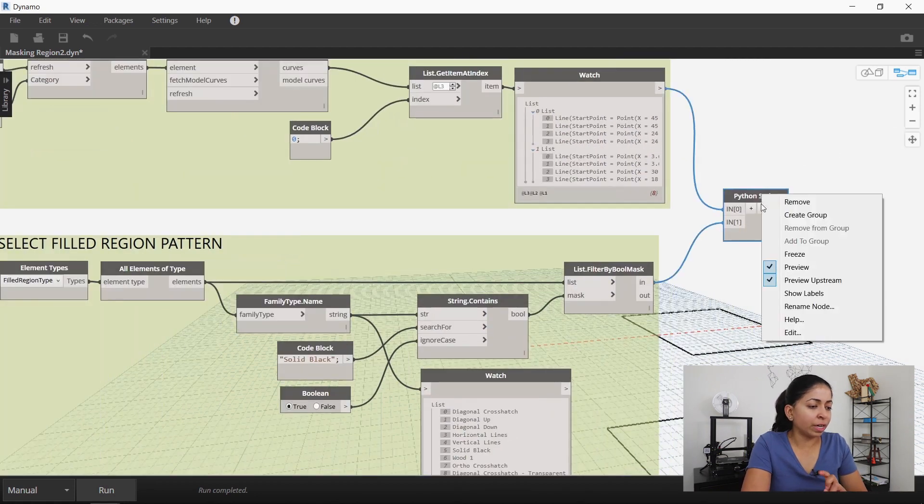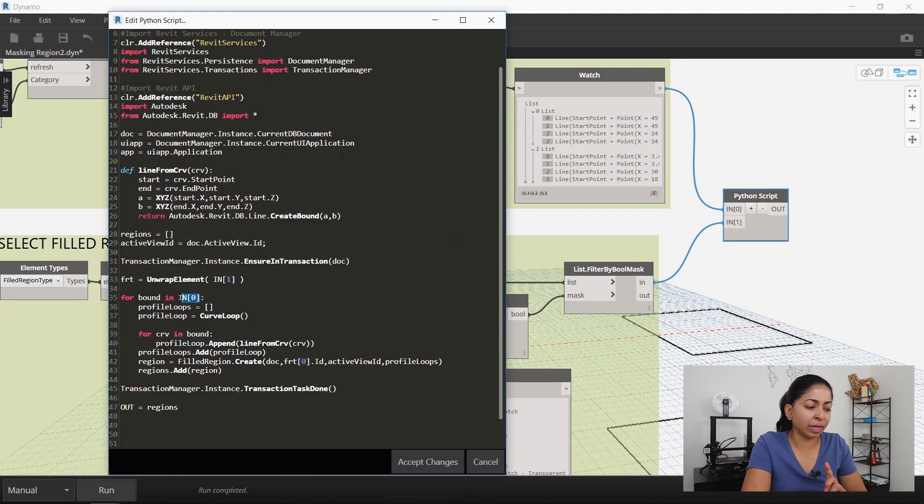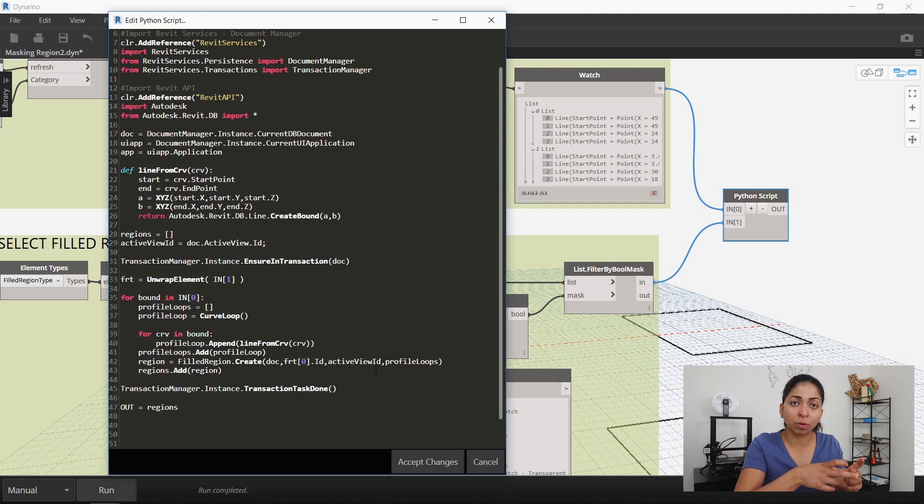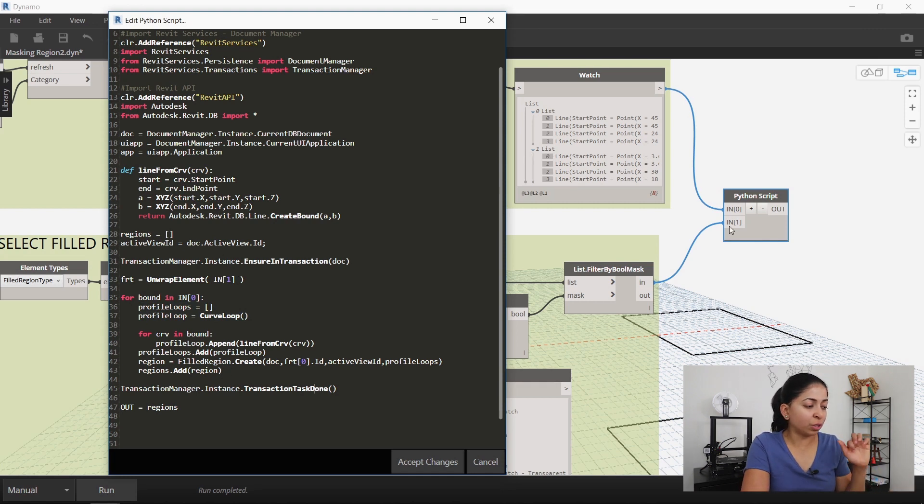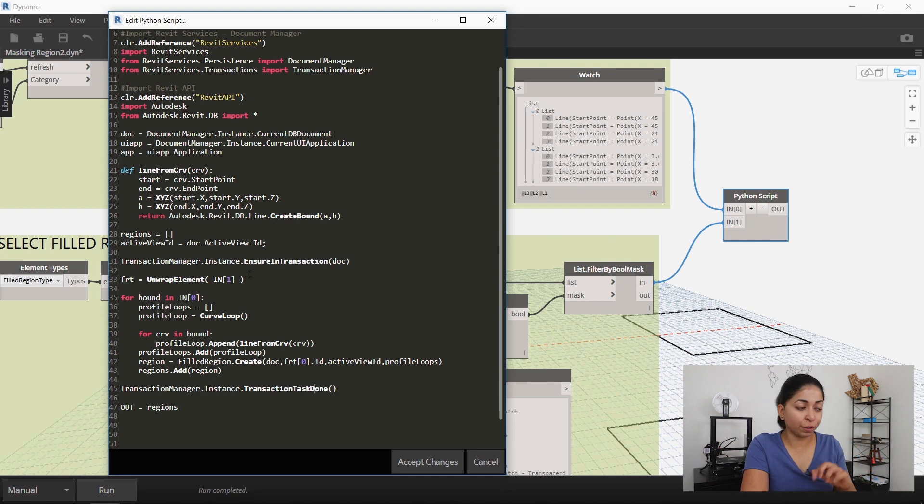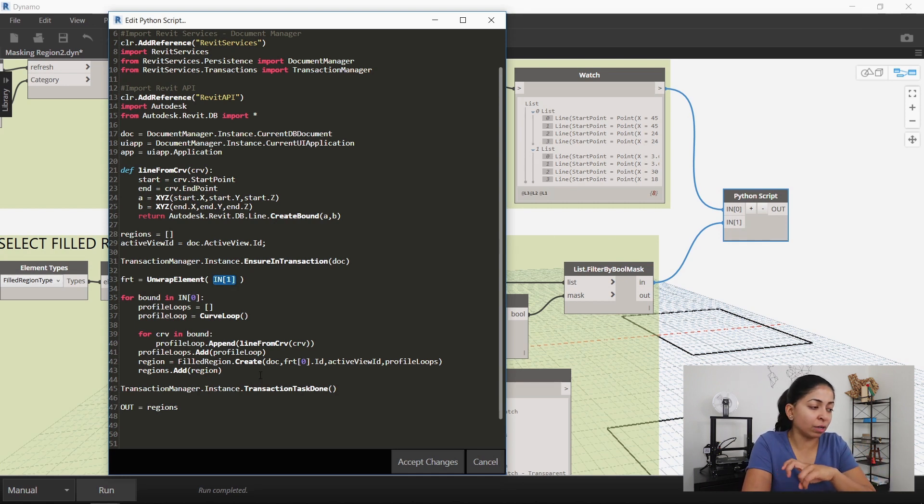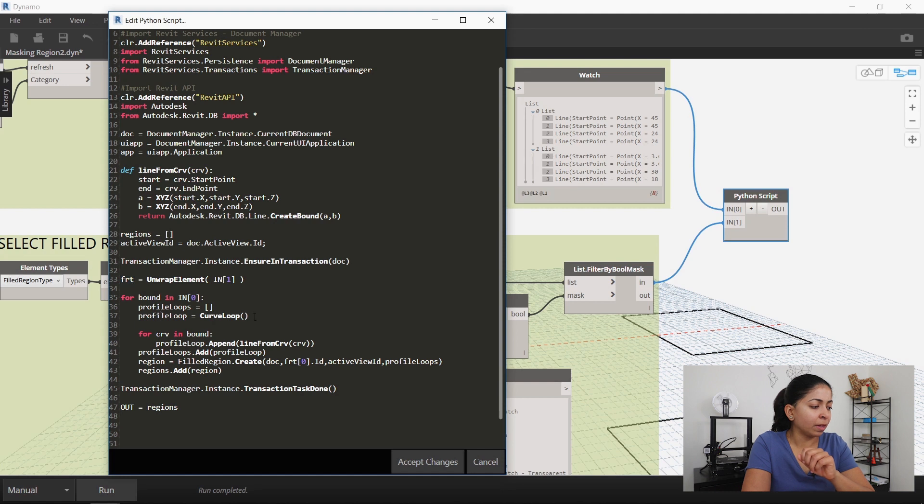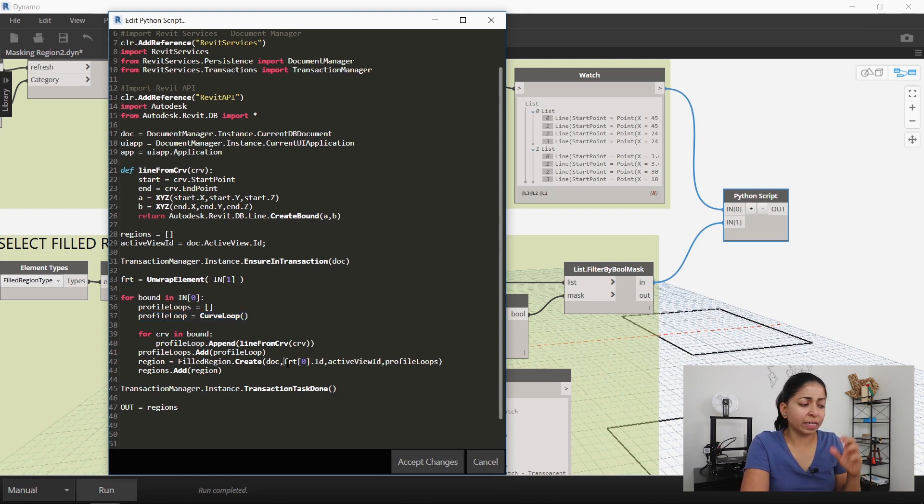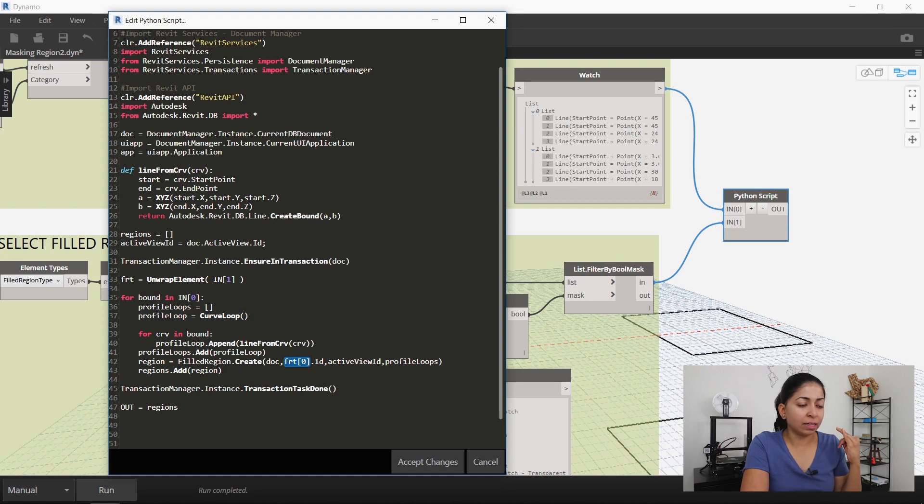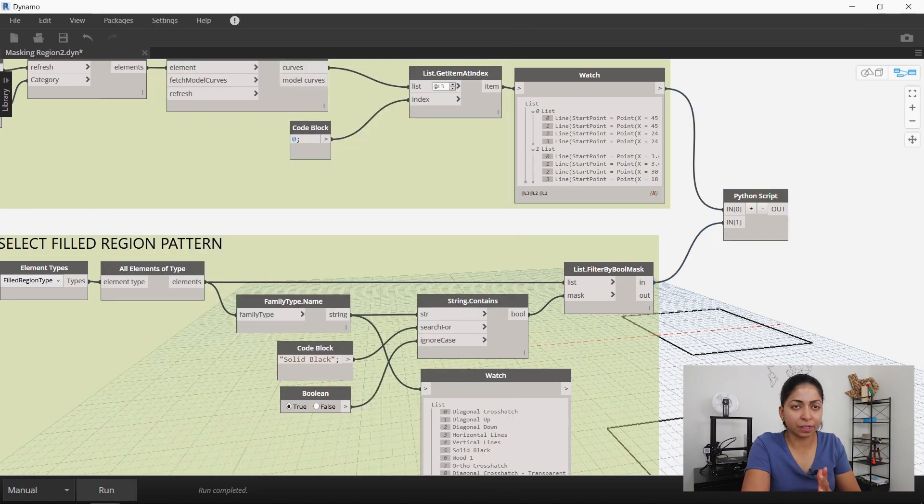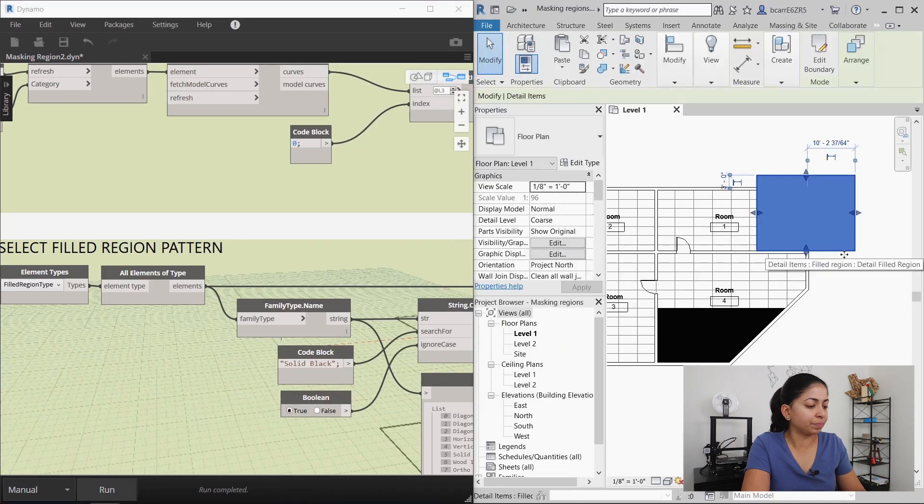So there are two inputs going into this Python script. The first is in of 0 which are the boundary lines for the fill regions that you want to create. So this for loop creates boundary curves for your fill regions. The second input is in of 1 which is your fill region pattern and that goes to this constant frt. There's a second for loop which then creates fill regions using the boundary curves and the fill region that you selected. It's really simple. And then there's one output which are the new fill regions. That's it.